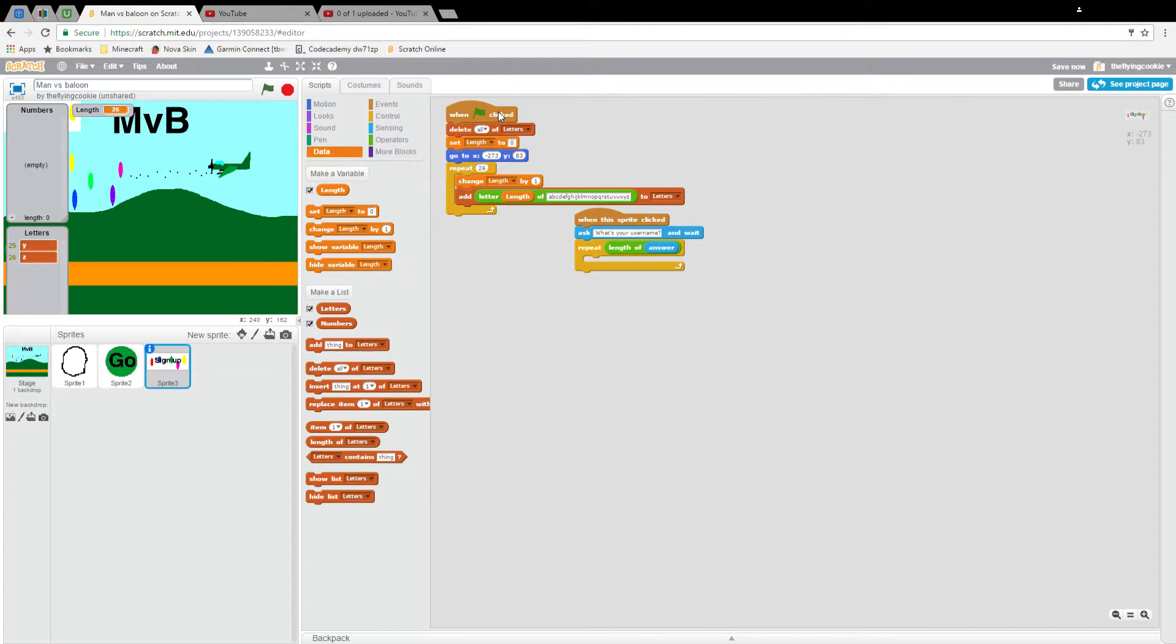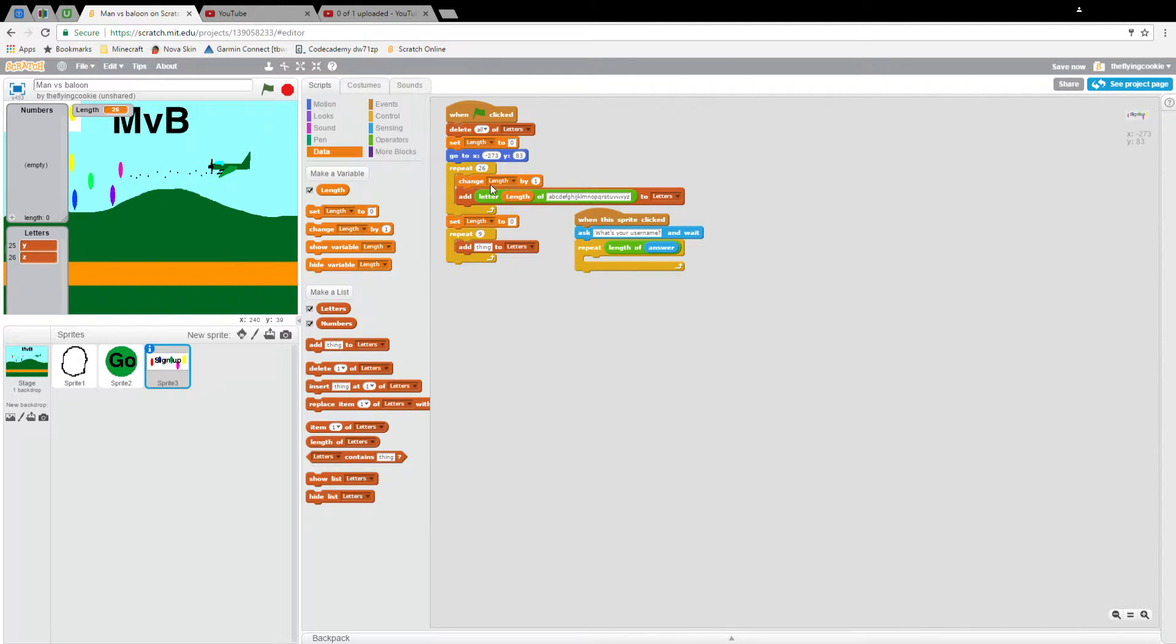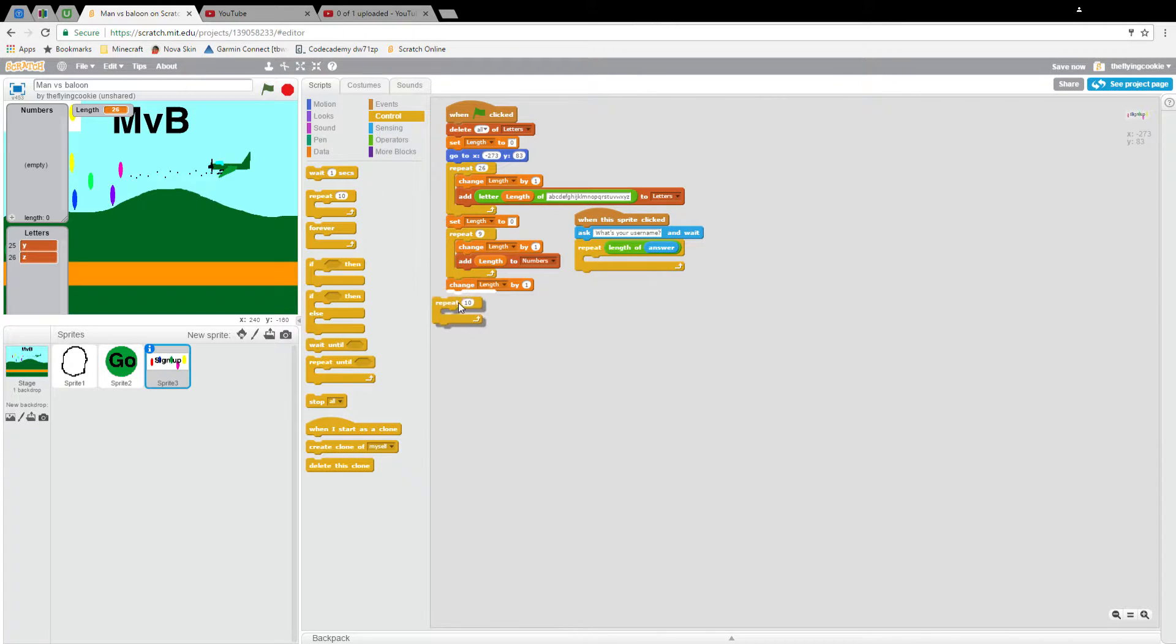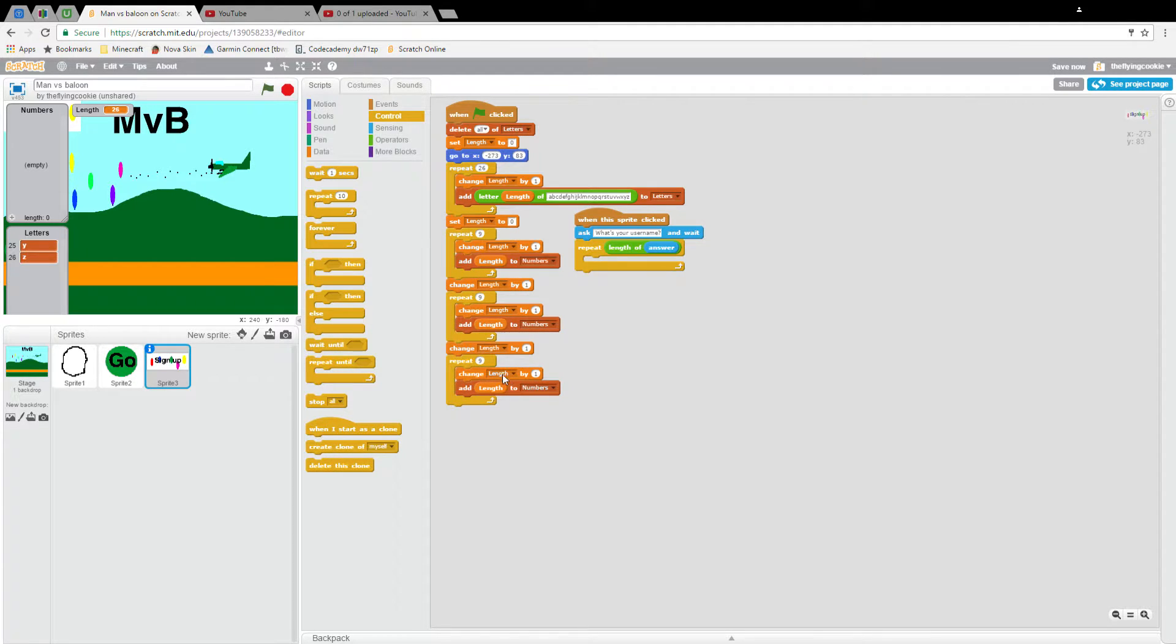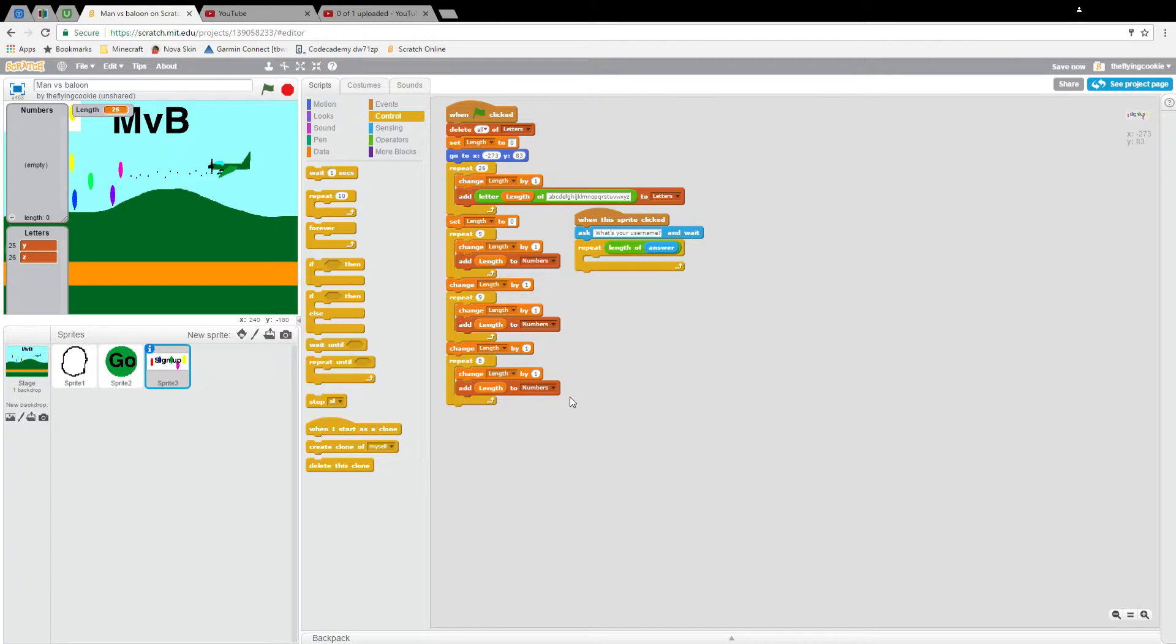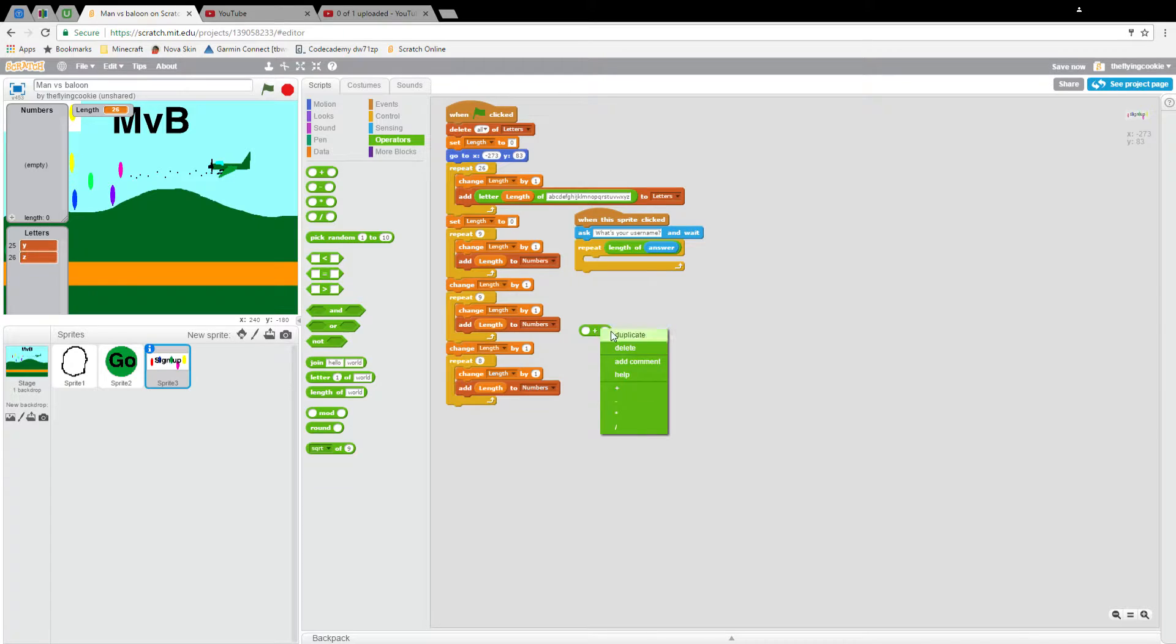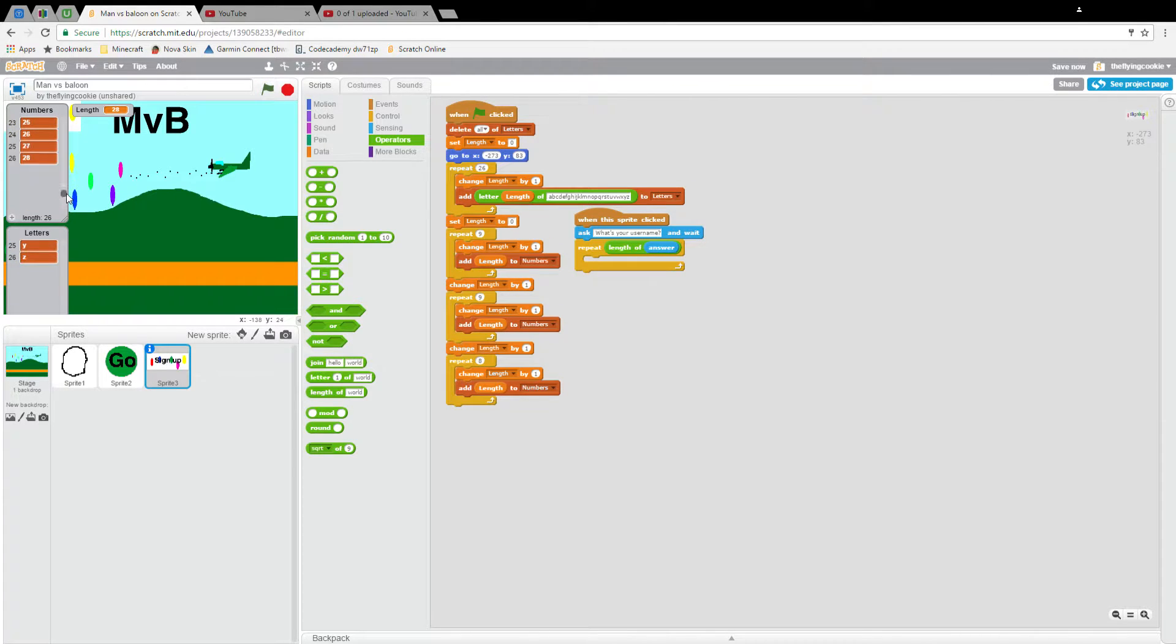There we go, works. Delete all letters and set length to zero when the flag is clicked. Now you can see the system will repeat. What we want to do here is repeat nine times, data add length to numbers, change length by one. Then change length by one and repeat another nine times. Change length by one, add length to numbers. Then duplicate this and repeat it. We're going to want to repeat this eight more times. I'm just going to have to check it out because I'm pretty sure my math is right. That should equal 26, but if you want it to be exactly on, you should probably just enter it into the program.